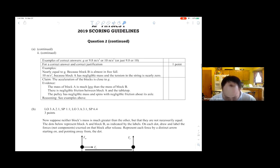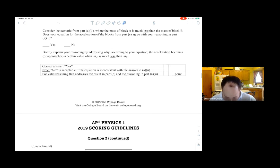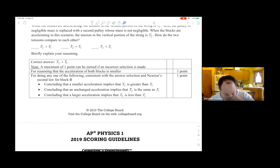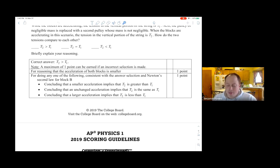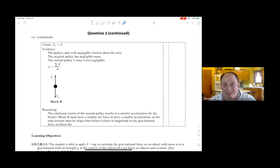Looking at the rubric: you get one point for saying the acceleration should be less, and a second point if you back it up with conclusive evidence. They have three example approaches you could take. That's all for the homework portion — I'll post this later. Homework is to work through the spring problem for Monday.